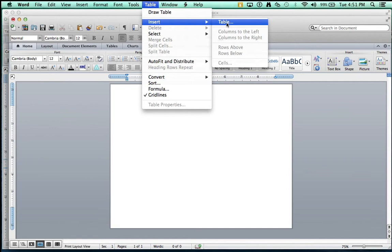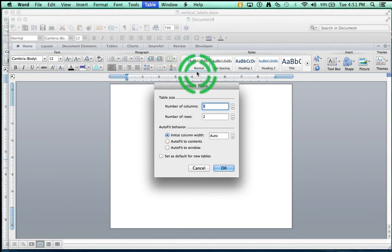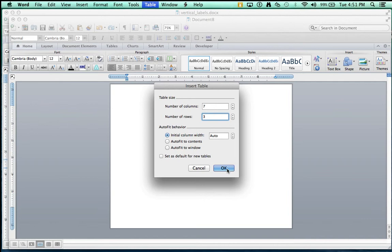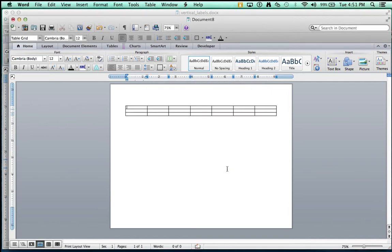Now there's a number of different ways you could achieve this. This is just the way that I have grown accustomed to using. So Table, Insert, Table. The number of columns that you want, you want seven columns, and you want three rows. Then click OK.